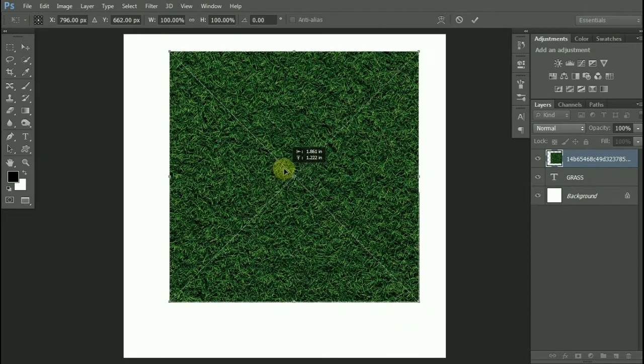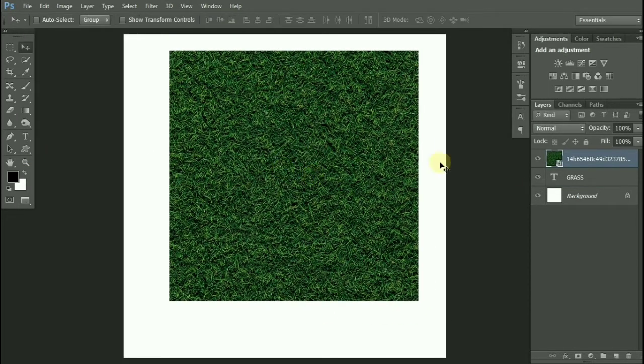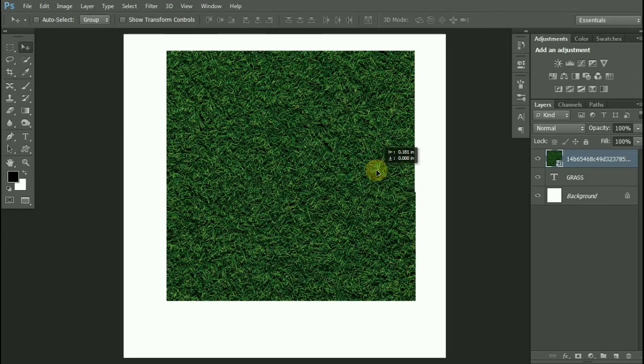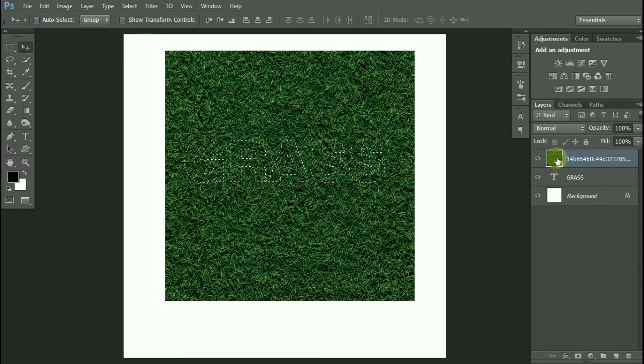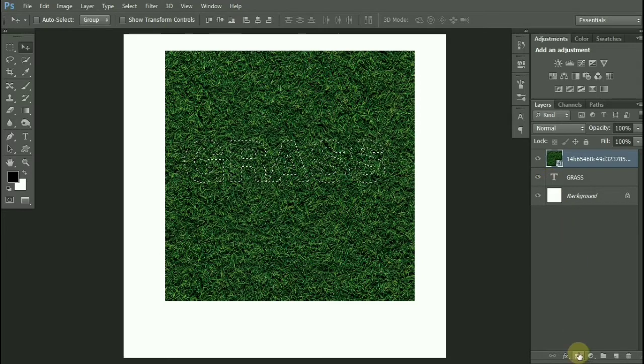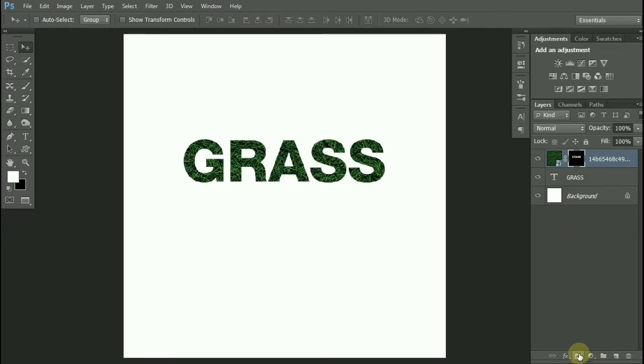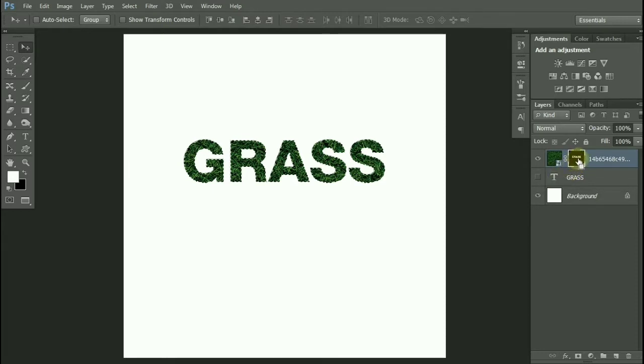Now I will Ctrl-click over the text layer to make a selection and add a layer mask to it. Let's hide this text layer for now. Now Ctrl-click again on the layer mask to make a selection of it.